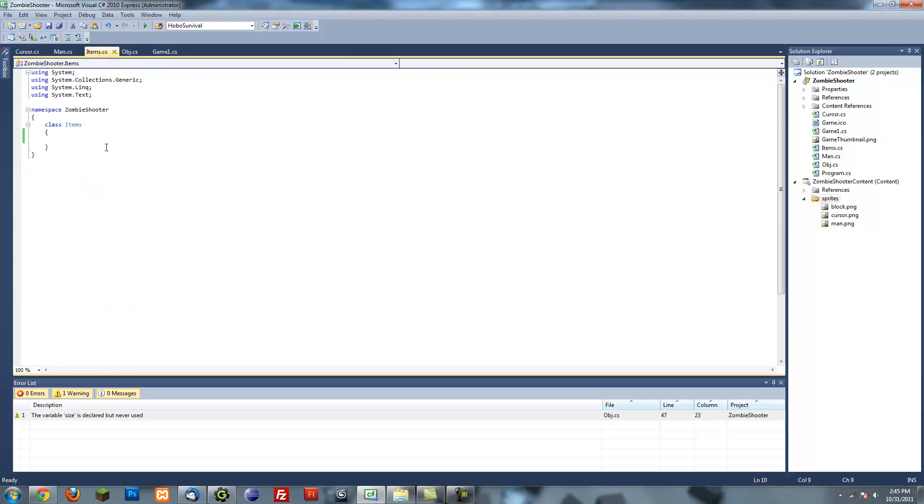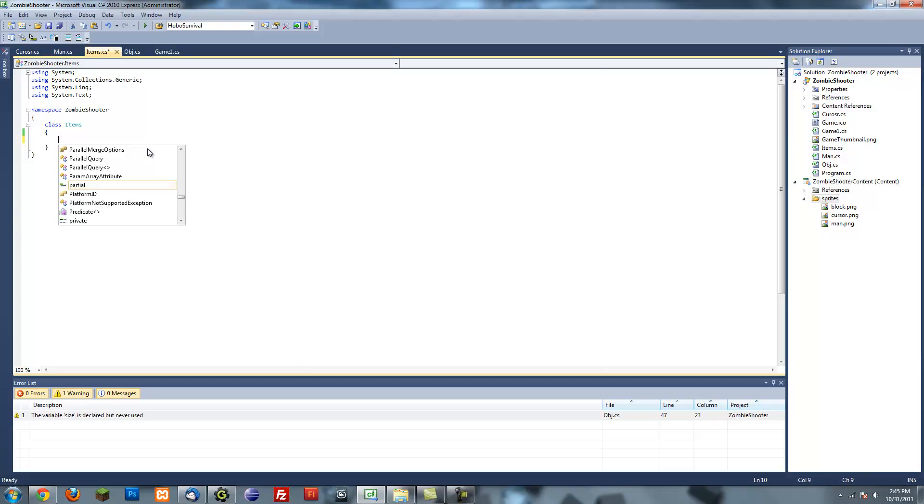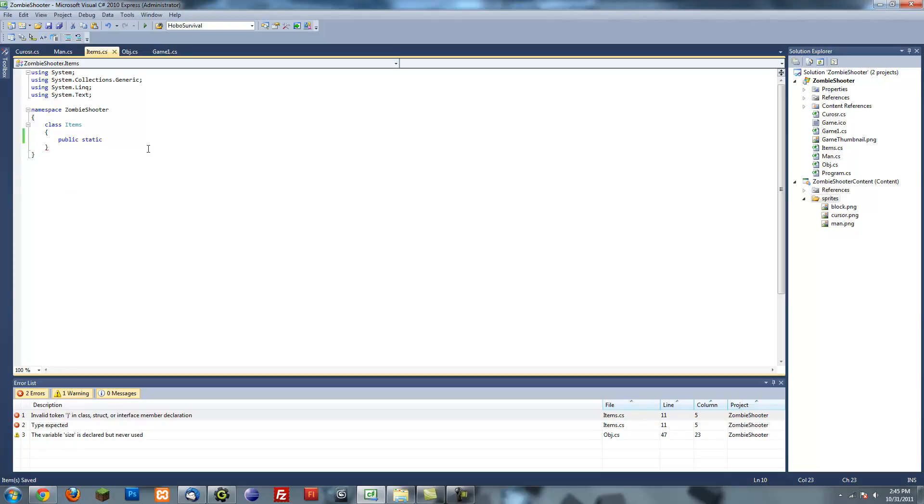The first thing we want to do is in our items class that we created at the beginning, we're going to create a new public static variable. That's important. If you don't know what static means, that basically means we don't have to create an object to access that variable. So here I'll show you right now, public static list.